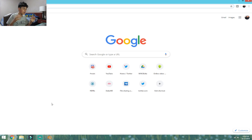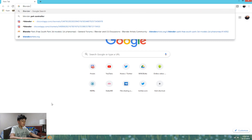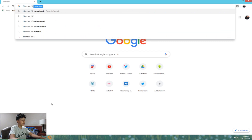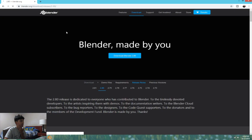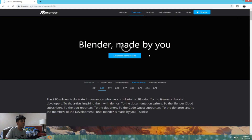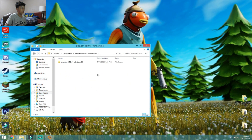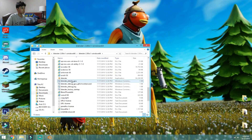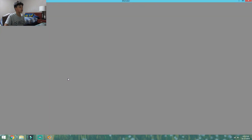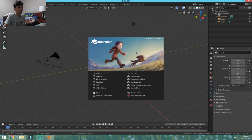First, you're going to want to download Blender 2.80 — that's the one you need. If you download 2.79, it's not going to work. Just click the first link for Blender. Once you have Blender downloaded, go open it. Once it's open, this is what you should see. If you got the right version, this is what you should be looking at.